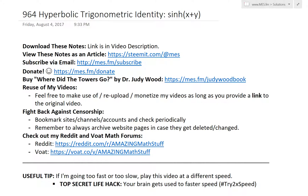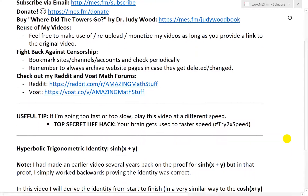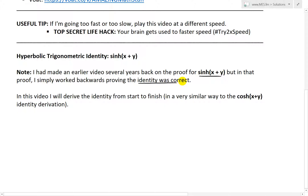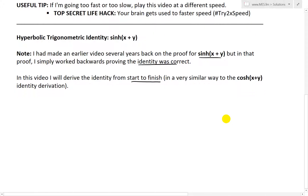Hi, it's time for another Math Easy Solutions video to discuss hyperbolic trigonometric identities — specifically the derivation for the identity sinh(x+y), or hyperbolic sine of x plus y. I had made an earlier video several years back on the proof for sinh(x+y), but in that proof I simply worked backwards, proving the identity was correct. In this video I will derive the identity from start to finish, in a very similar way to my cosh(x+y) identity derivation, which will be linked in the description below.